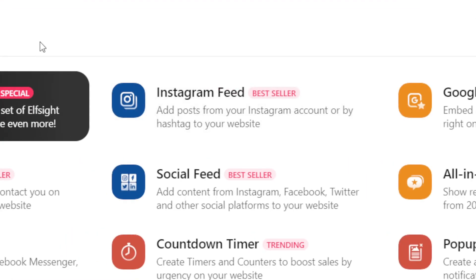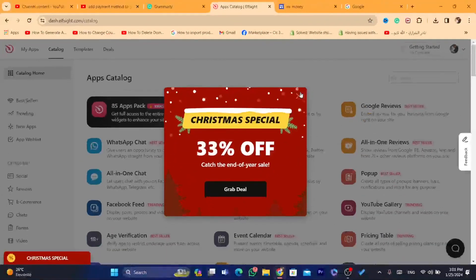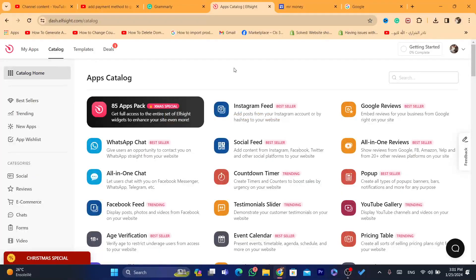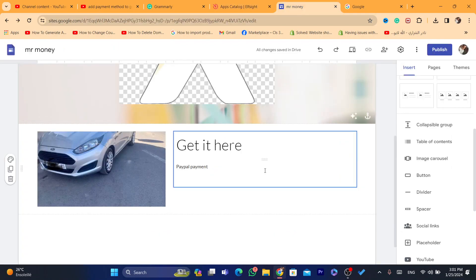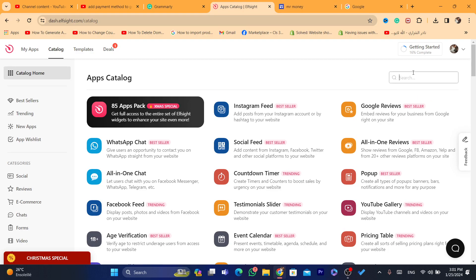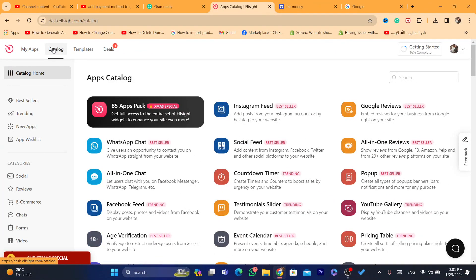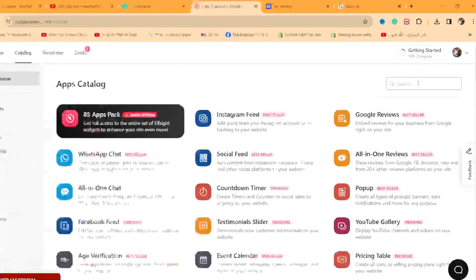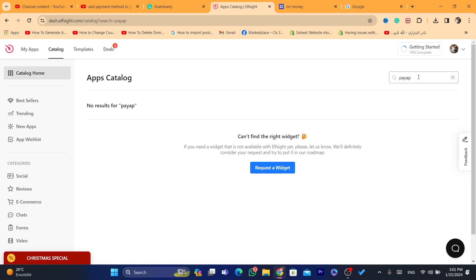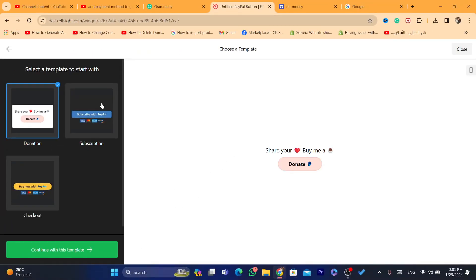You have now successfully created an account on Elfsight. We are going to use Elfsight to add a payment method to our Google Sites. In the top left, click on 'Catalog,' and then in the search bar in the top right, search for 'PayPal.'